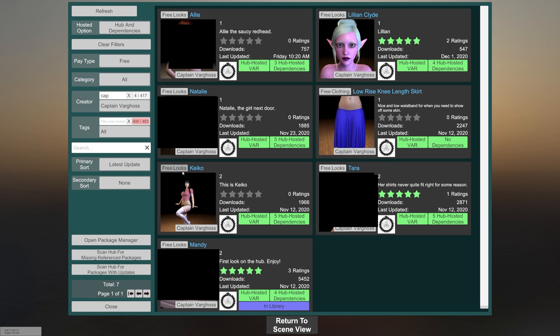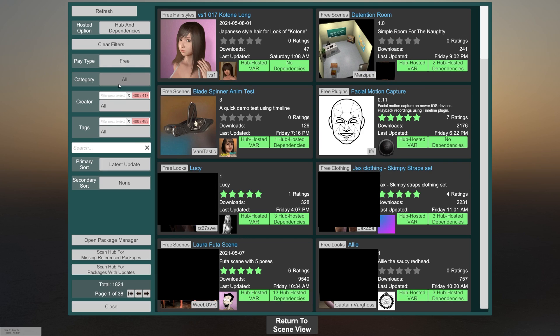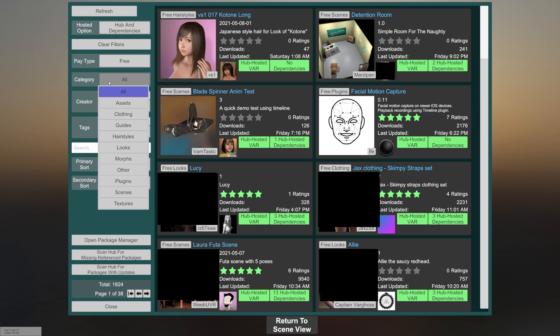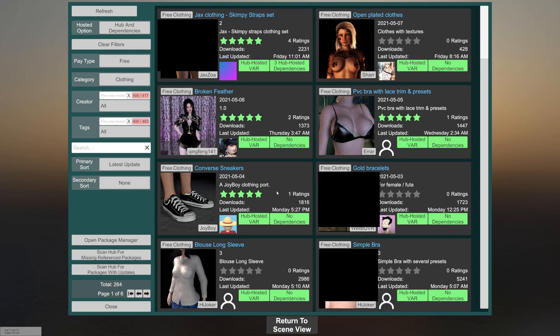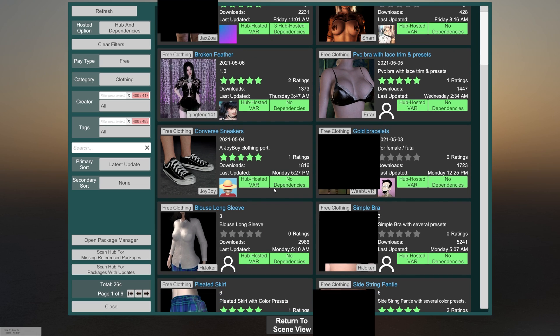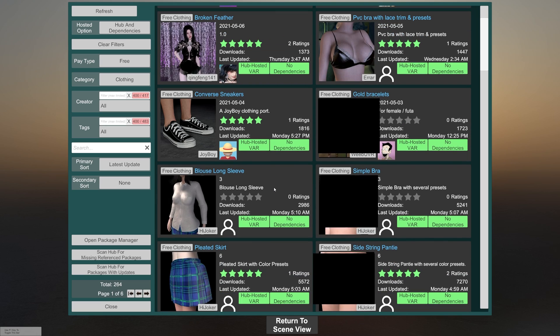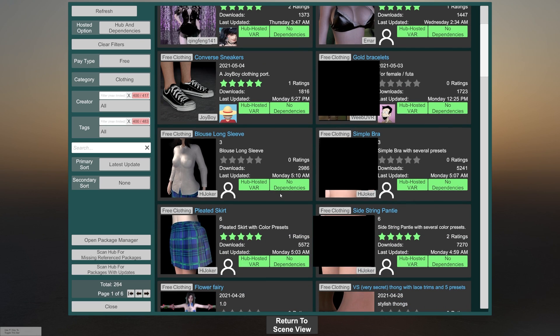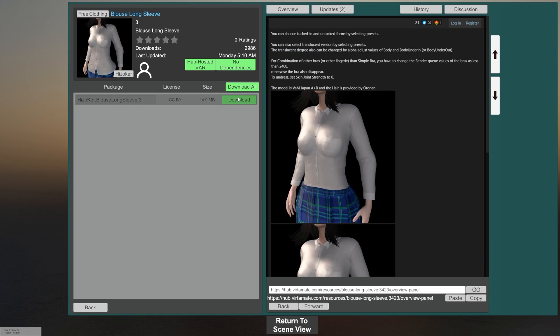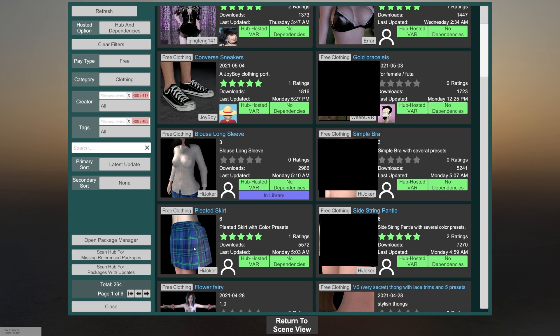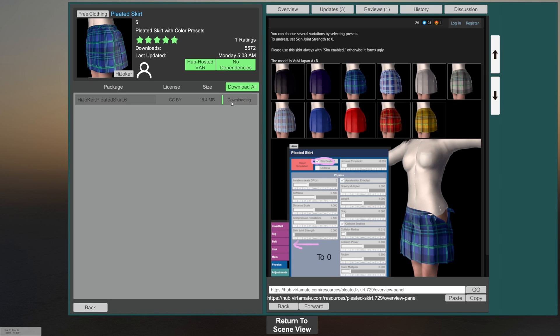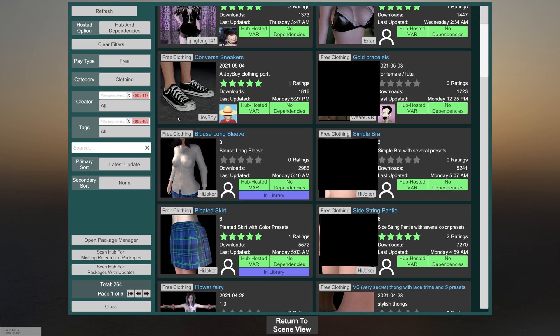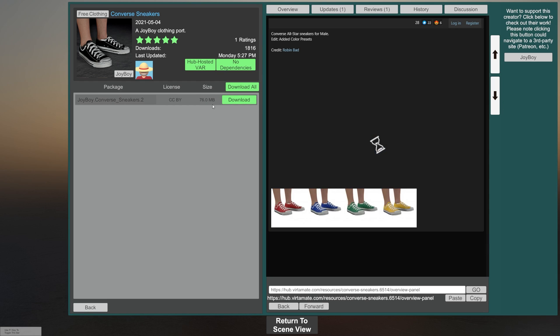So we're going to go back and let's look for some clothes. Change that back to all. Change this to clothing, and we'll just scroll through here and find some things we like. I think this shirt and skirt will work just fine. So we'll download that. Go back. Go to the skirt. Download that. Go back. And we'll grab some shoes as well. Why not?